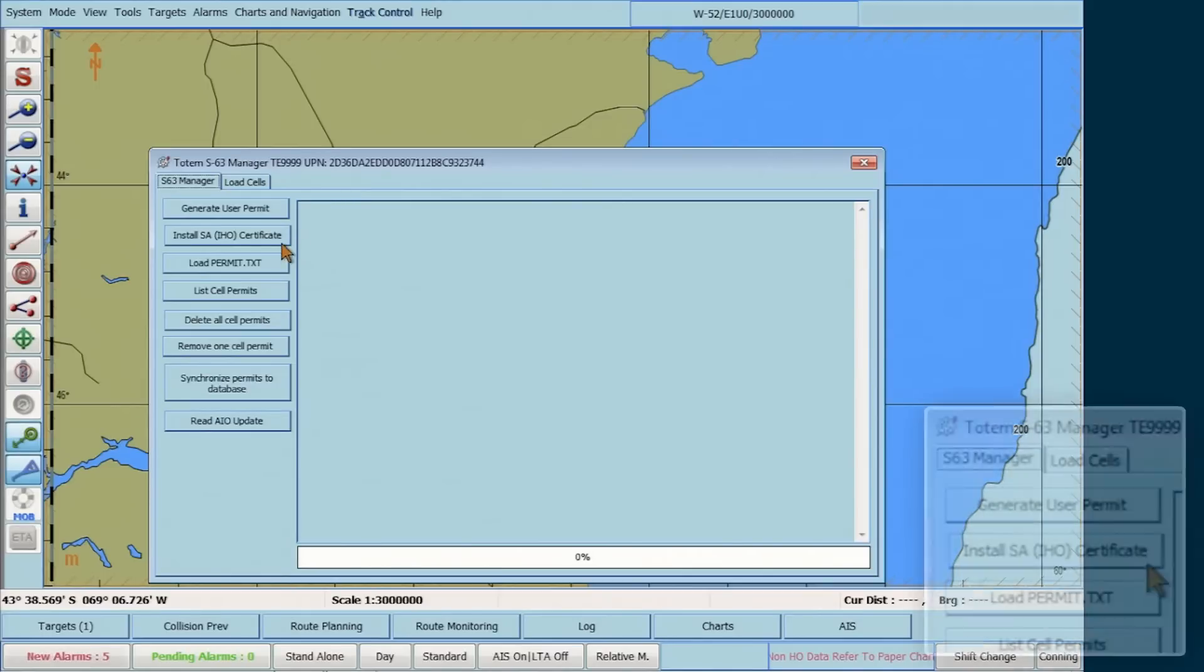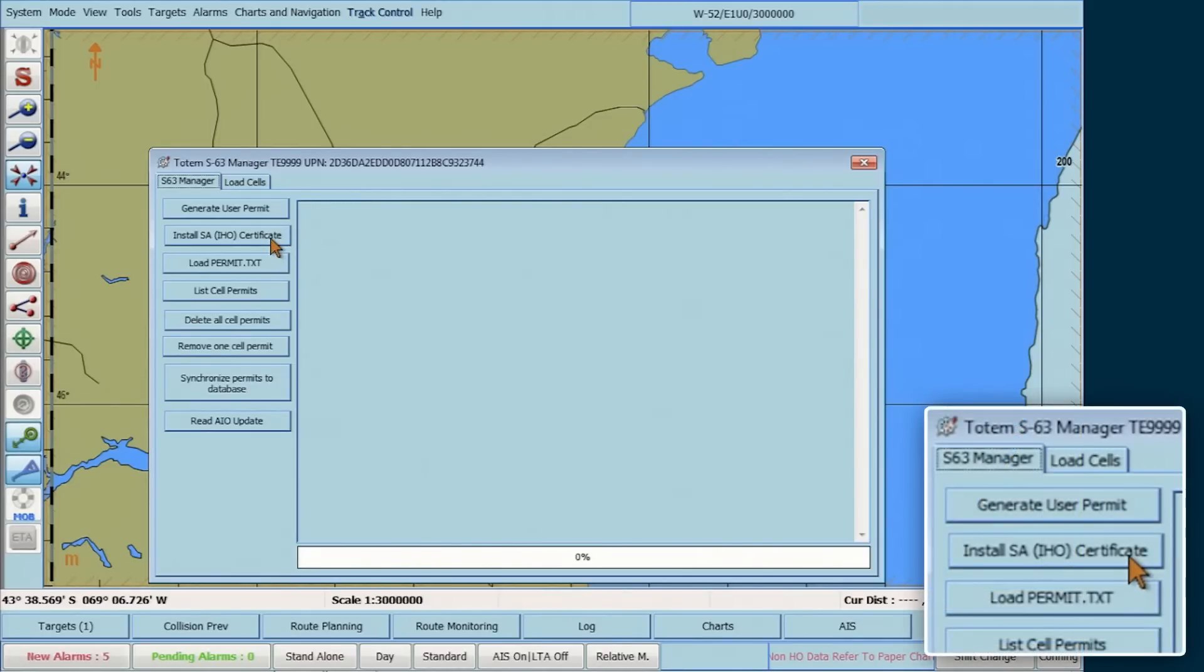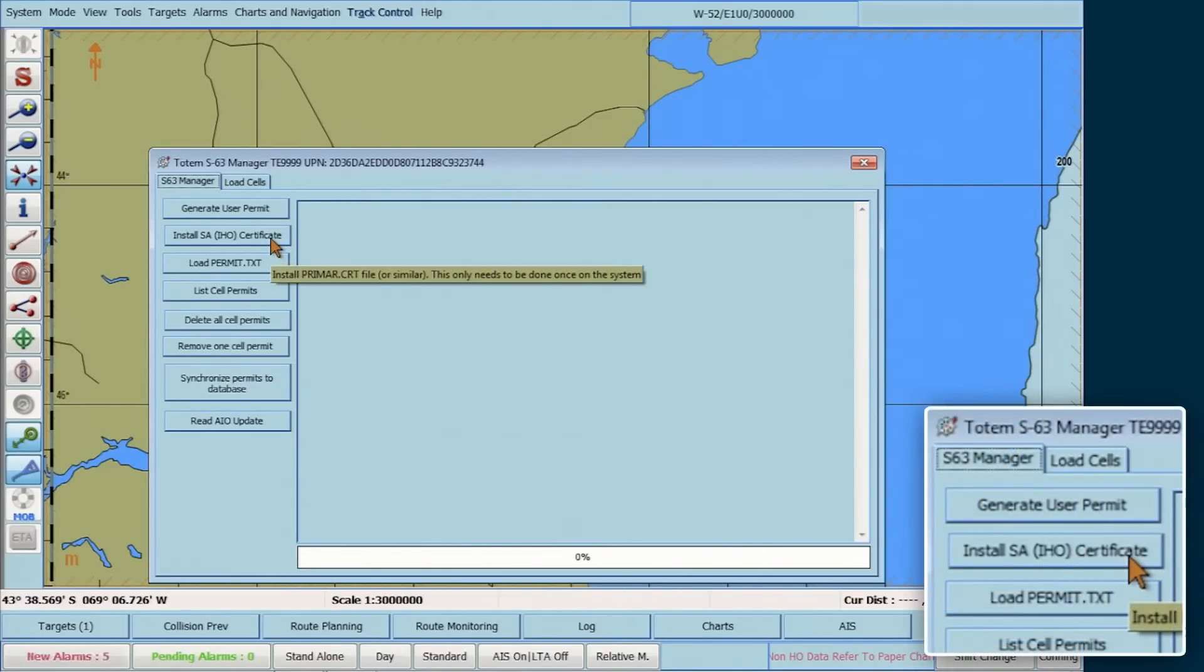In the Totem S63 Manager window, click on Install SA IHO Certificate.